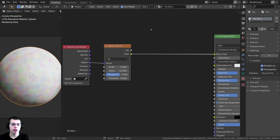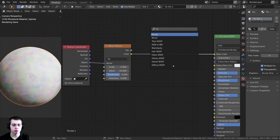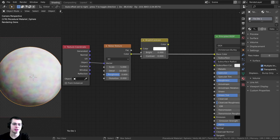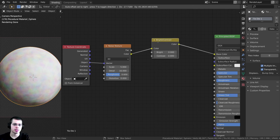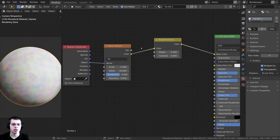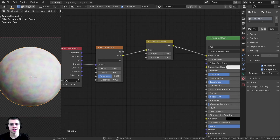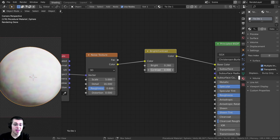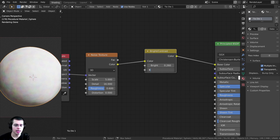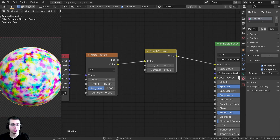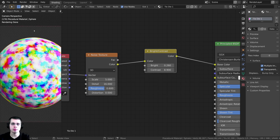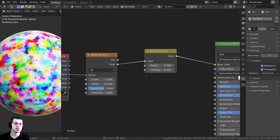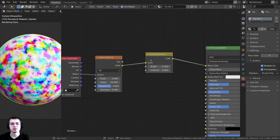To make it brighter, I'll press Shift+A and search for a Brightness/Contrast node, dropping it between the Noise Texture and the Principled BSDF. I'll turn the Bright value up to 0.26, and then turn the Contrast value up to 8.9. You can see now that because we've turned up that contrast, it's really making it more contrasty, and you're clearly able to see those colors.